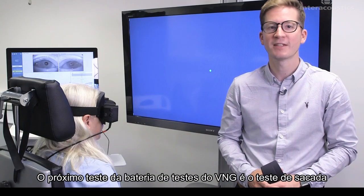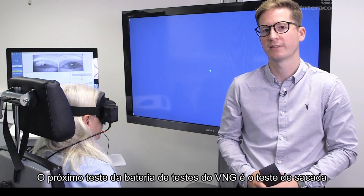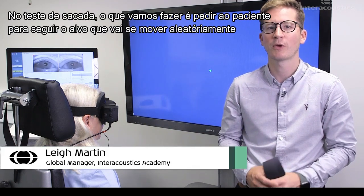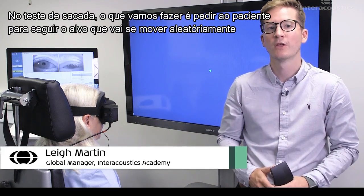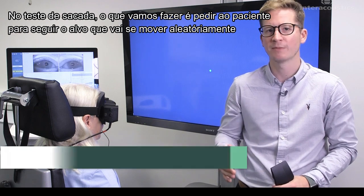The next test in the VNG test battery is the saccade test. In the saccade test, what we're going to do is ask the patient to follow a target which is moving randomly.